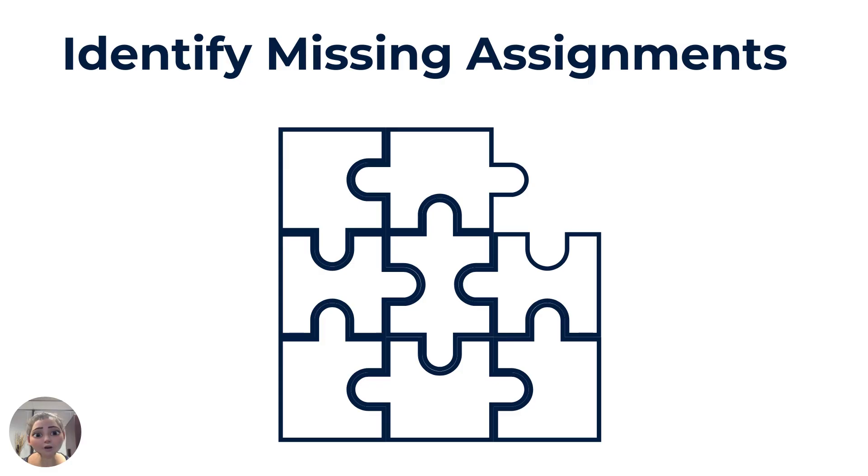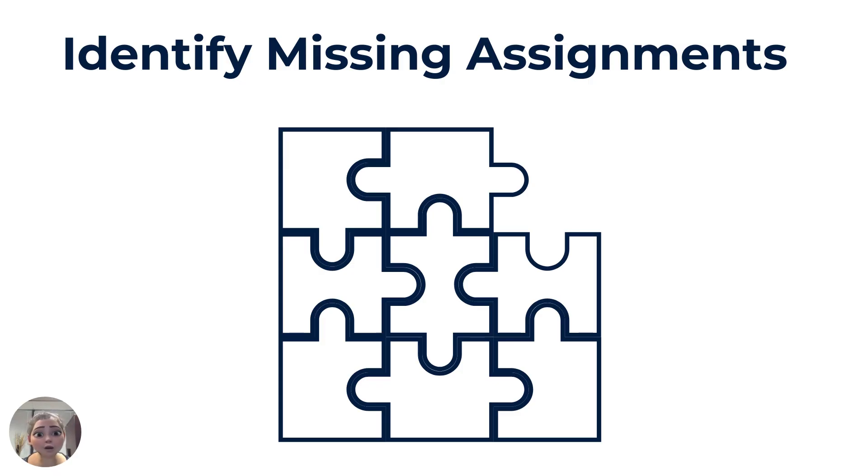Today's tech tip is all about identifying missing assignments. They can be just the missing puzzle piece needed for your child's grades. You can check missing assignments in three easy steps.